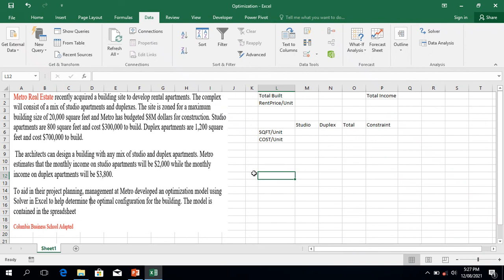Hi guys, today in this video we are going to do something strategic and unique — it will be different from what we have been doing in past videos. This question has to do with optimization: how to maximize our profit or revenue from a given activity or investment. This question is adapted from Columbia Business School.